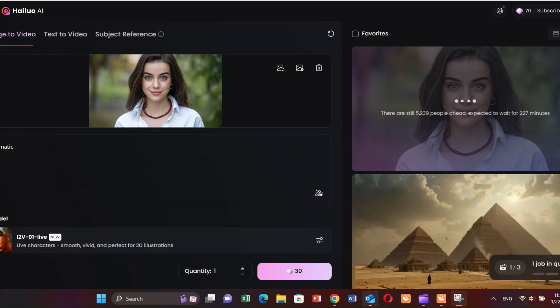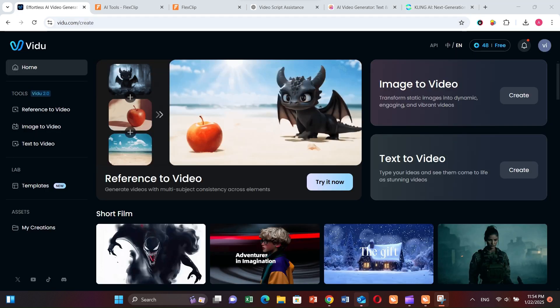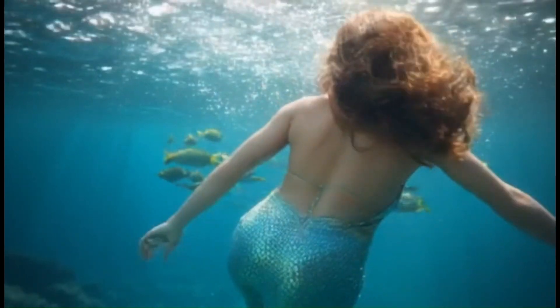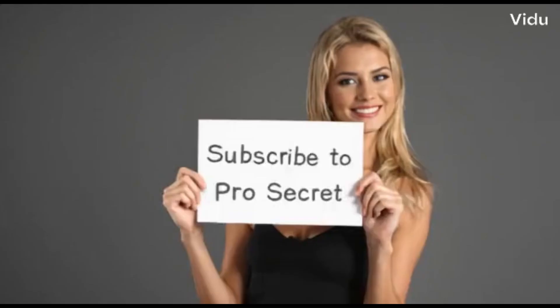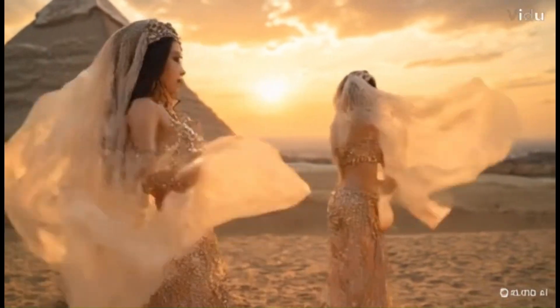As you know, tools like Minimax and Kling take hours to generate videos on their free plans, but this tool still provides us with fast video generation. Check these videos I also made to test the tool's capabilities, and to be honest, it's generating really good quality videos.